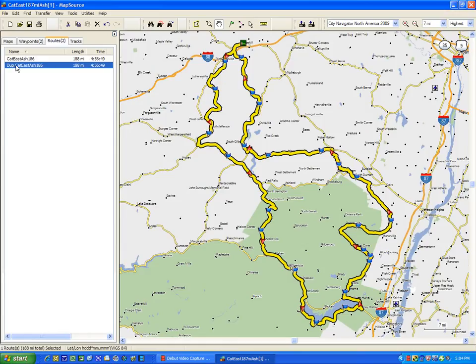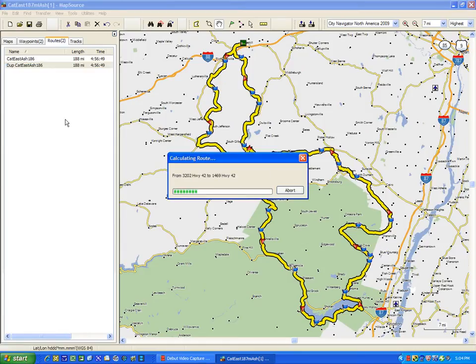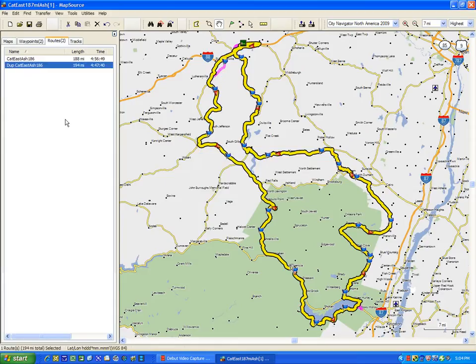Now I'm going to take the duplicate copy and tell it to do a recalculation. Keep in mind everyone may have a different version of Mapsource, different map sets, different GPS's with different algorithms inside. So you really need to go through this to ensure that it's going to operate correctly. Now even though we're zoomed way out, you can see that there's a couple areas where the original route is showing through. That means our yellow route, our duplicate route which we have selected, is not conforming to the original one.